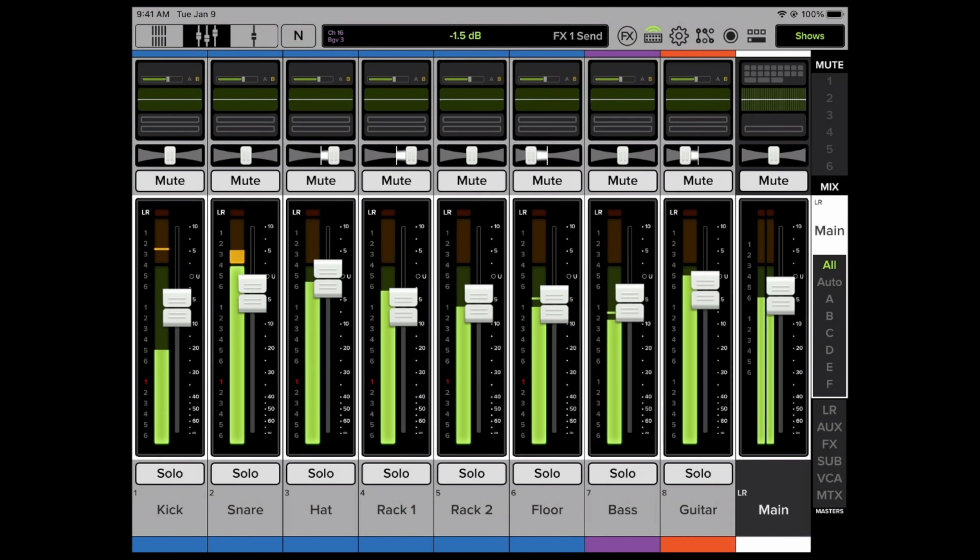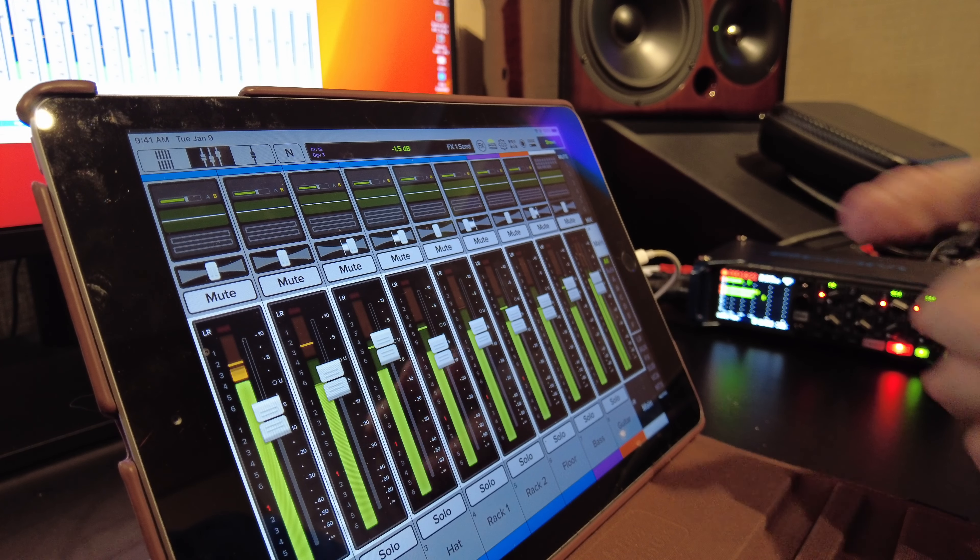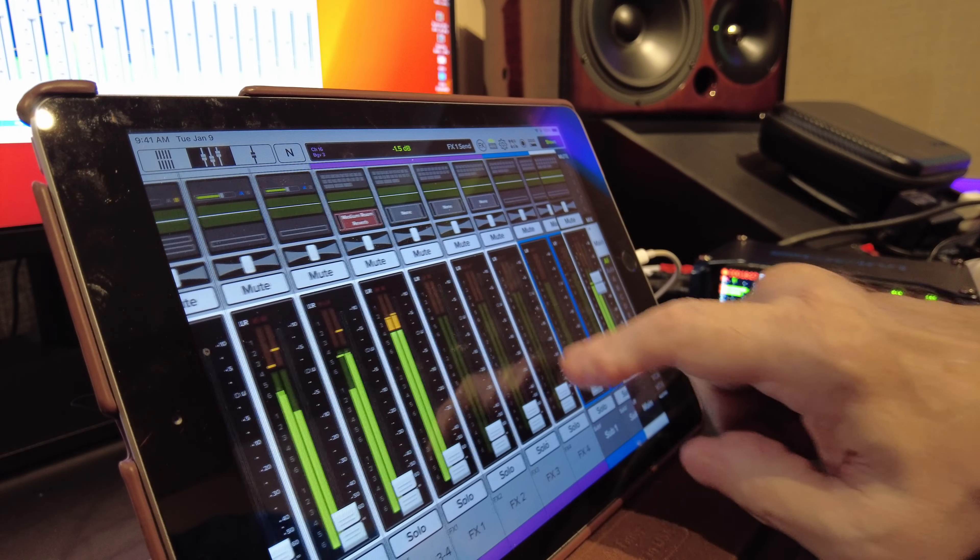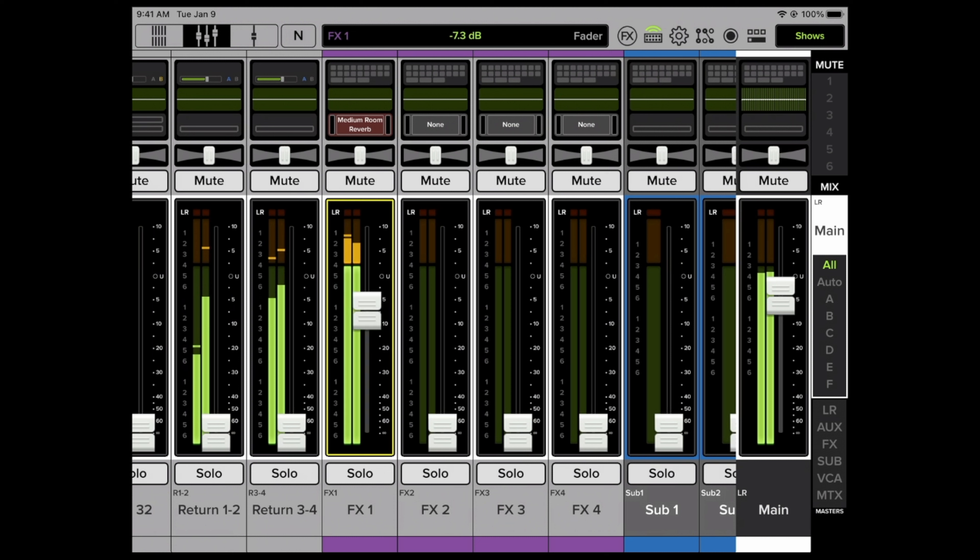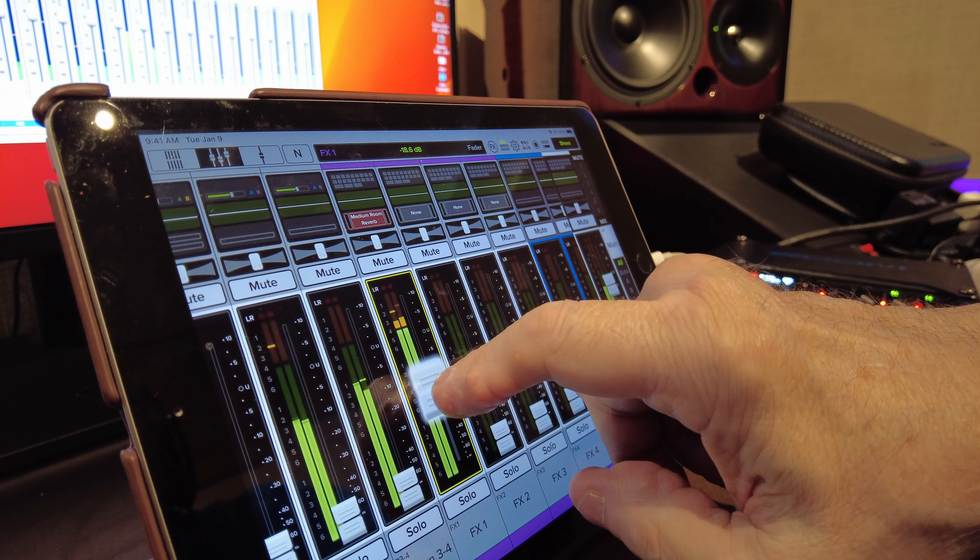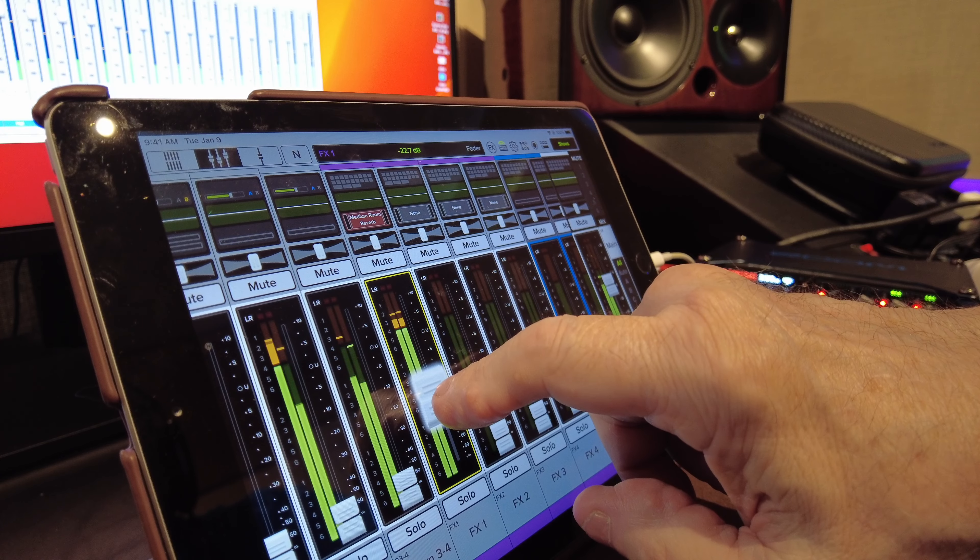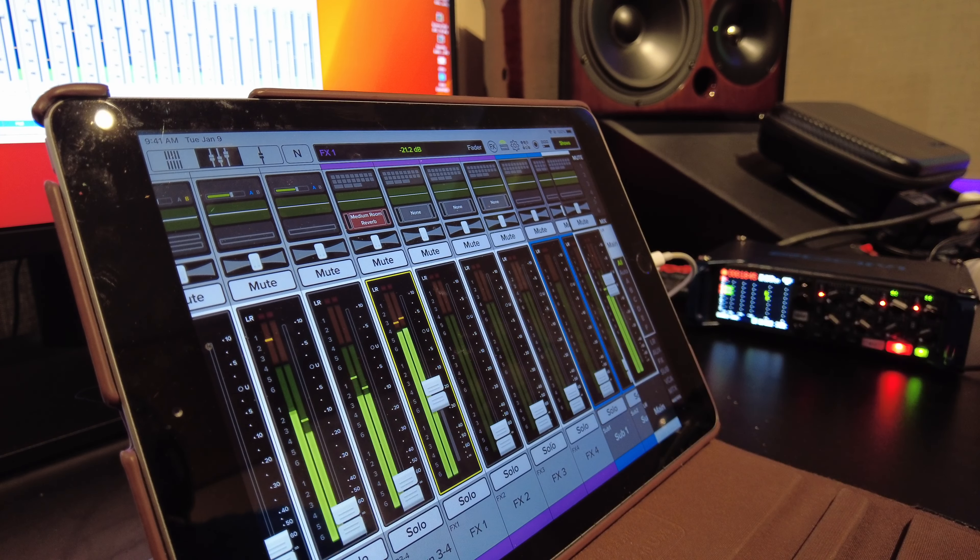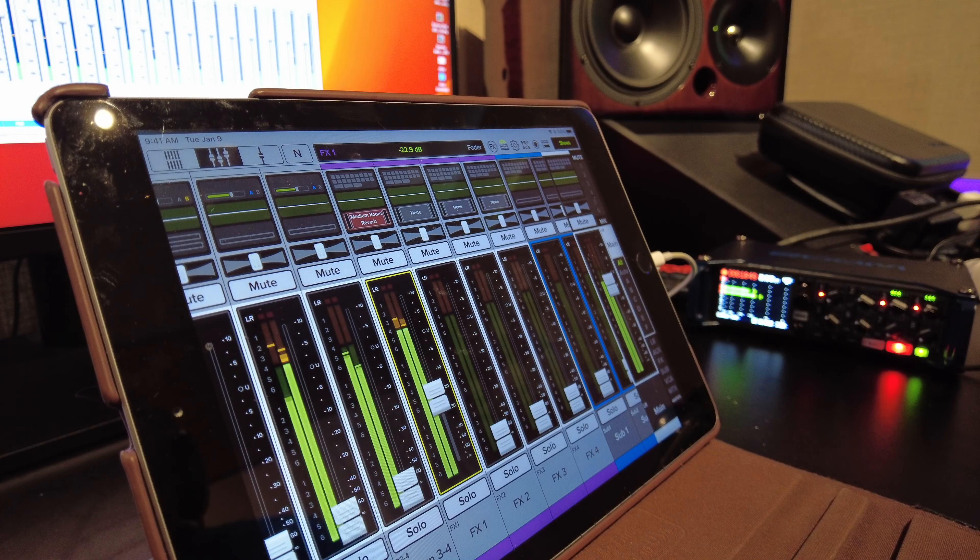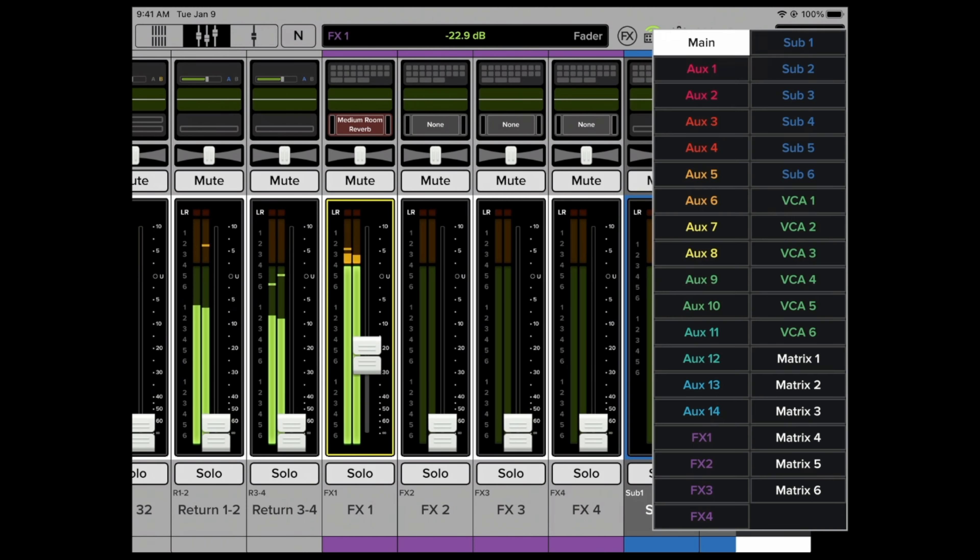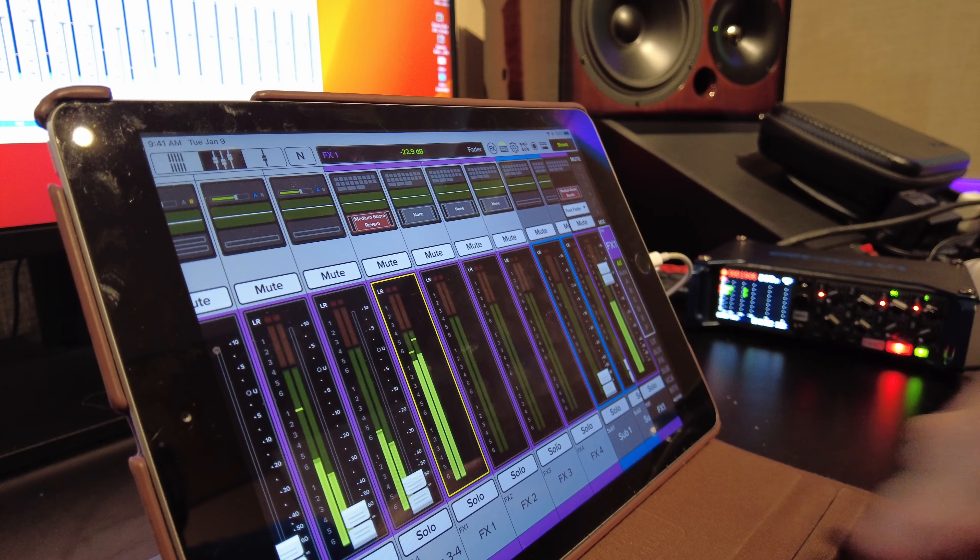The channels that we want to have reverb on, we set those. But we still don't hear the reverb. We've got to go through the reverb returns, which are way down here. FX1. I would say that's quite excessive, don't you think?